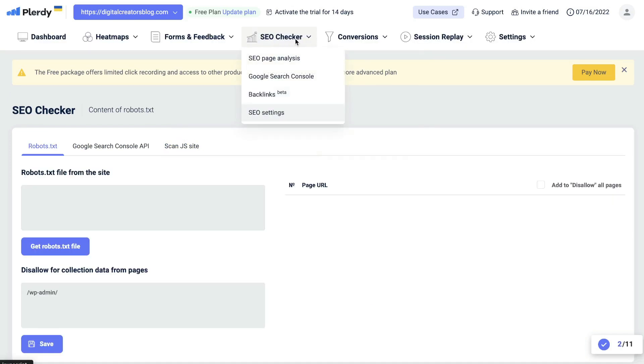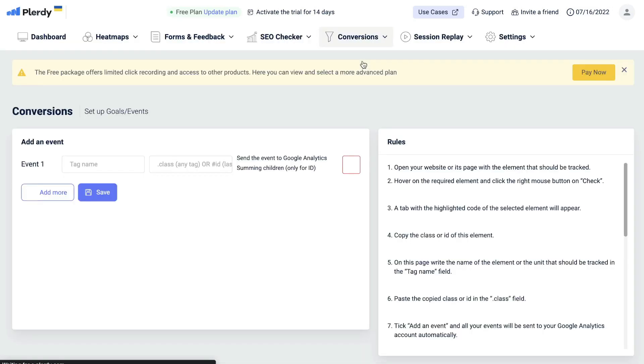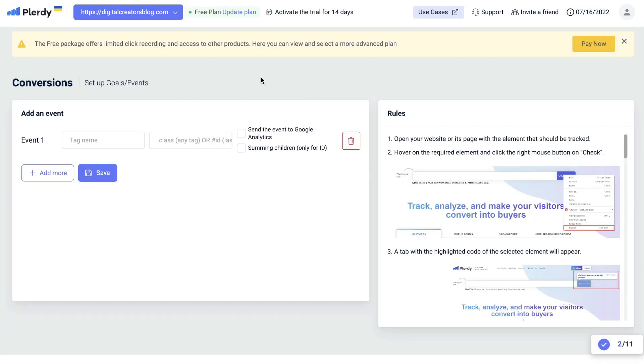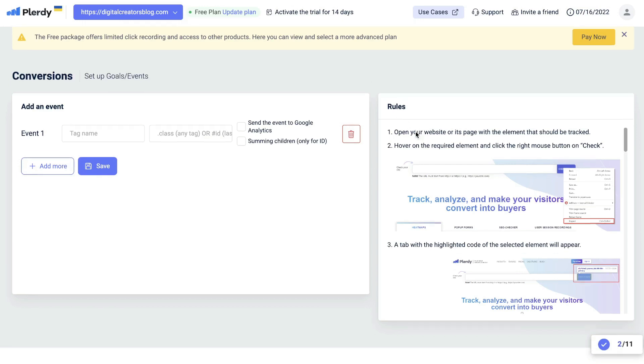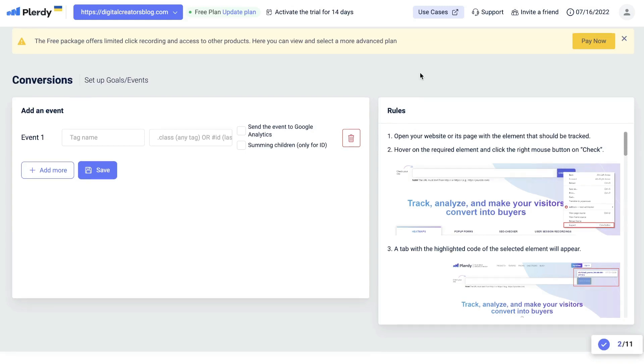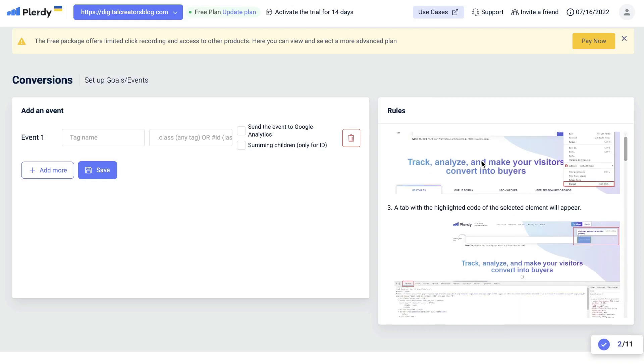To the right of your SEO tracker will be your conversion rate optimization tools. You'll be able to set up any goals or events, depending on what you consider to be a conversion for your website. It's very easy to set up a goal or event. The first thing that you want to do is open up your website or webpage with the element that should be tracked, hover over the required element and click the right mouse button and click on check. You can follow the instructions on the right-hand side here. All you have to do is hover over that element, copy the code and paste it into the event section on the left-hand side, and you'll be able to set up your goal or event tracking.